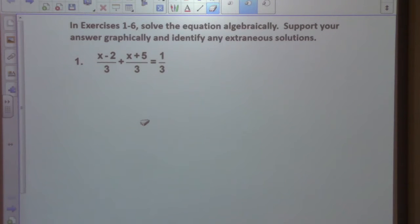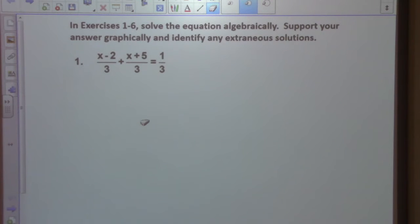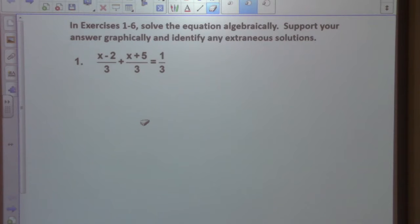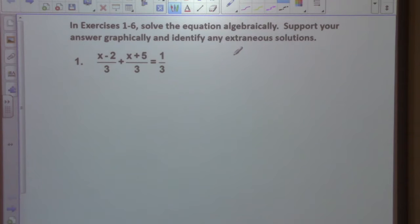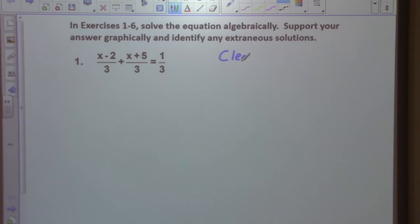Here we're going to be solving rational equations. What would be the strategy in solving a rational equation? The strategy is to clear the denominator.